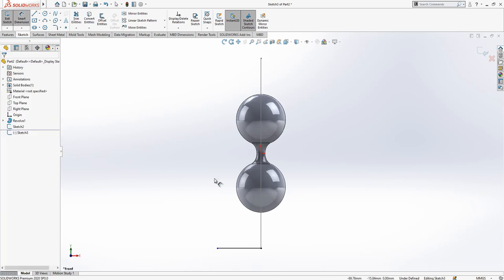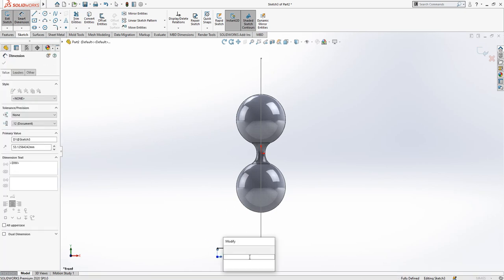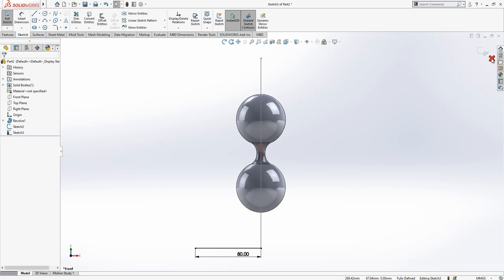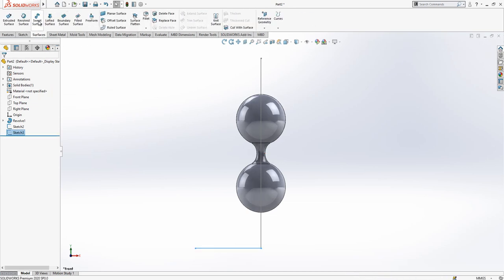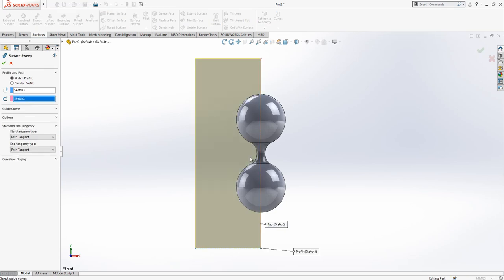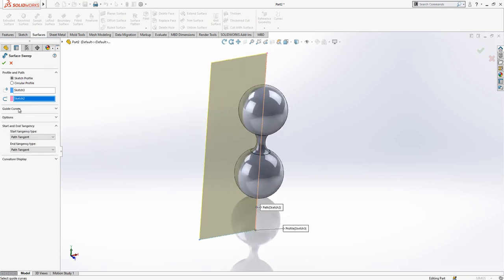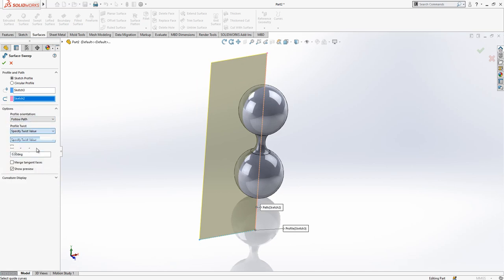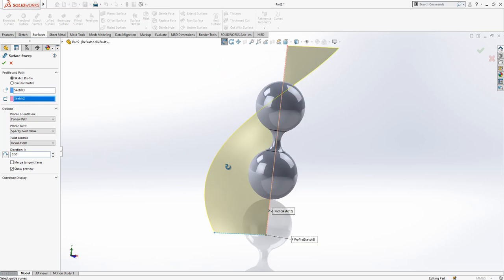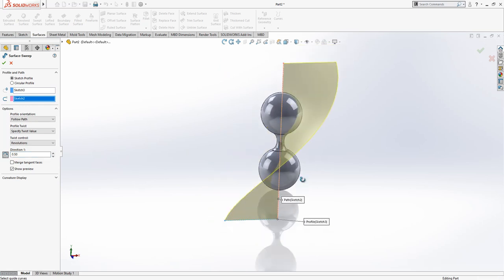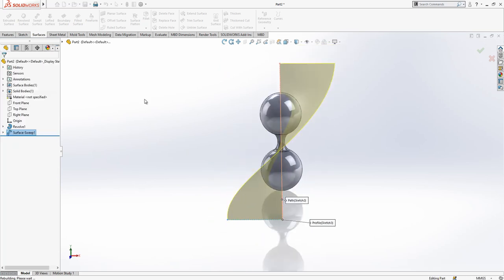This line on the front plane, I'm going to create a sketch. Again a line that will align with 80 diameter. Now we go Surfaces, Swept Surface. This is our profile, this is our path. Options: profile twist, specified twist value, and revolutions 0.5. We can change direction also.